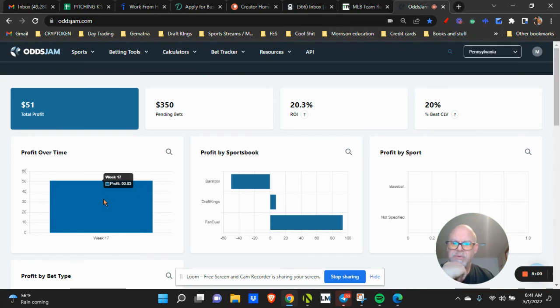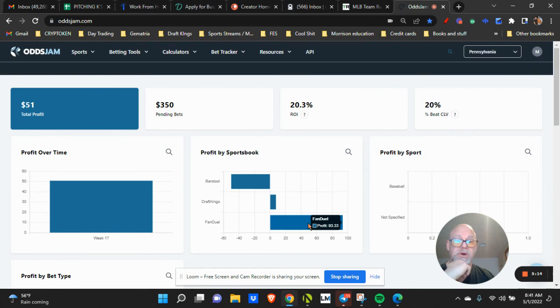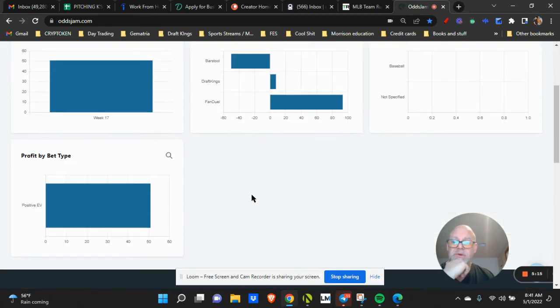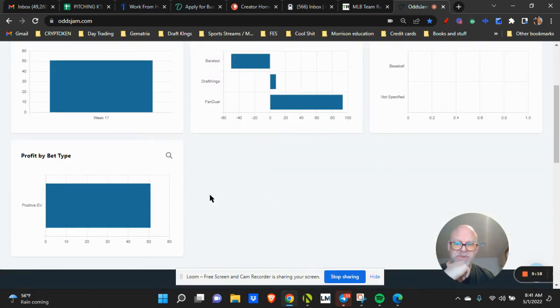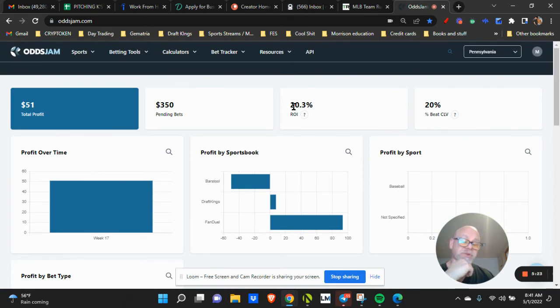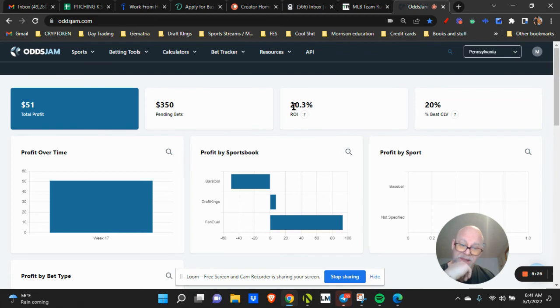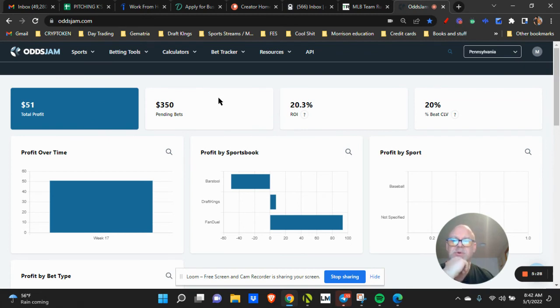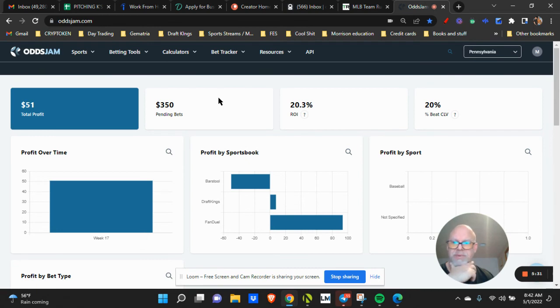So Barstool I lost, DraftKings I won, FanDuel I did really well. Bet by type, positive EV, plus 50. Pretty simple stuff. Twenty percent is pretty darn good. Now if you can do twenty percent every single day, that's a lot of money.